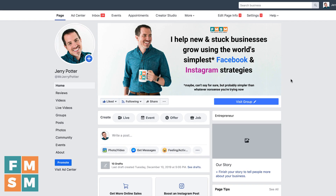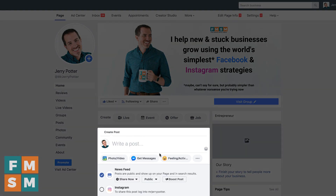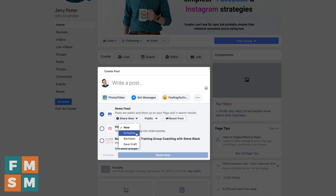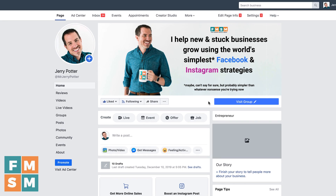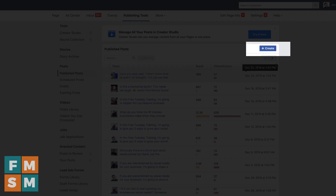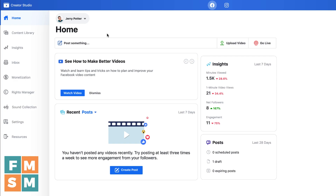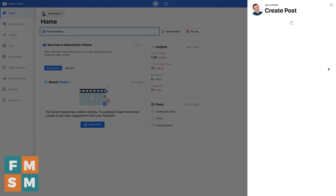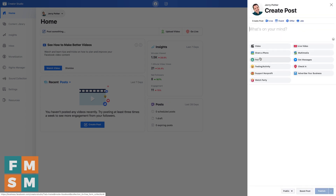There are two main places you should post from, and one that you shouldn't. The one you shouldn't use is the posting box at the top of your business page, because Facebook is slowly phasing out the ability to schedule posts from there. So the two places to do it: from your business page along the top — you may see publishing tools there, or click More — or use Facebook Creator Studio at facebook.com/creator studio, which has a posting box and is the tool more and more people are using.